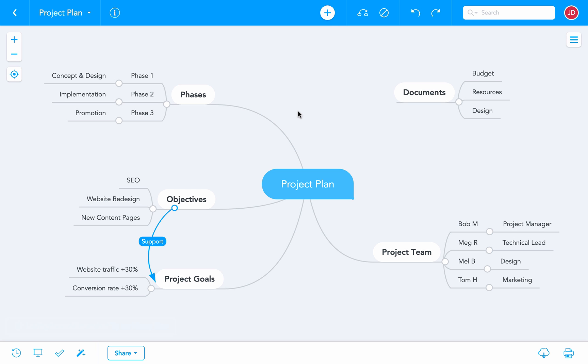Hi, and welcome back to MindMeister. In this tutorial, I'll show you how to enhance your mind maps with themes, styles, topic boundaries and icons.